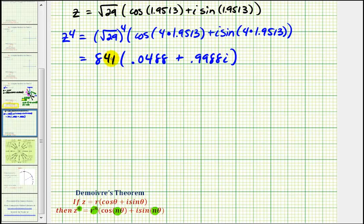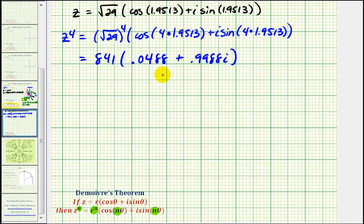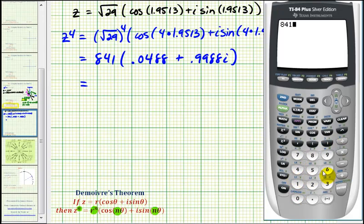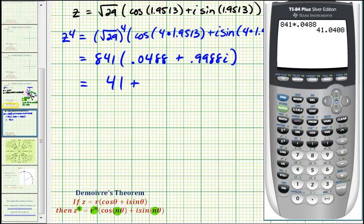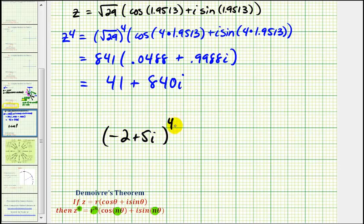So we have 0.0488 plus 0.9988i. Now we'll distribute the 841. One thing to keep in mind is that if you were to multiply this out the long way, there wouldn't be any fractions or decimals, so when we distribute we'll round to the nearest integer. Eight hundred forty-one times 0.0488 gives us 41 for the real part, and 841 times 0.9988 gives us 840 for the imaginary part. So negative two plus five i raised to the fourth power equals 41 plus 840i.